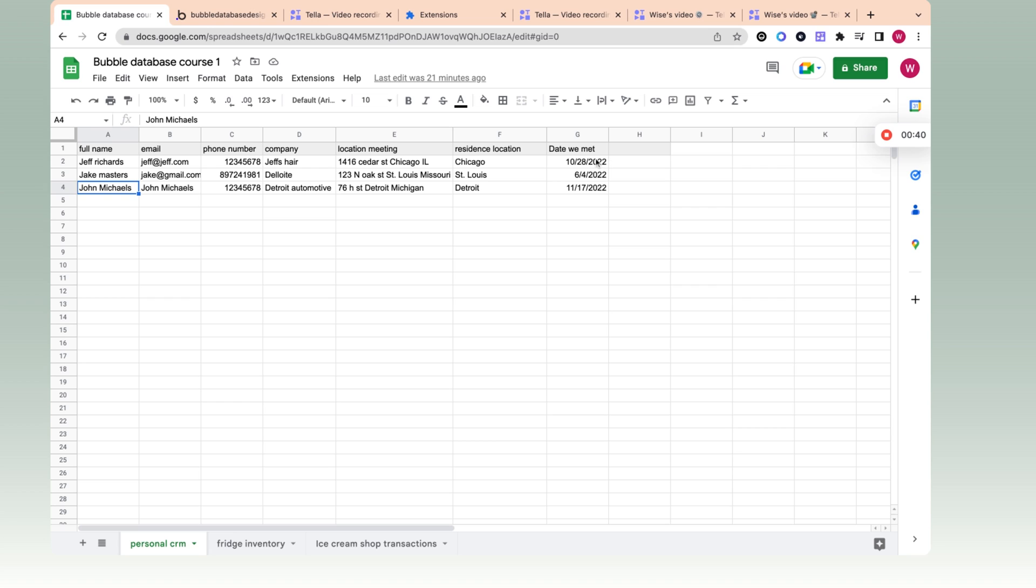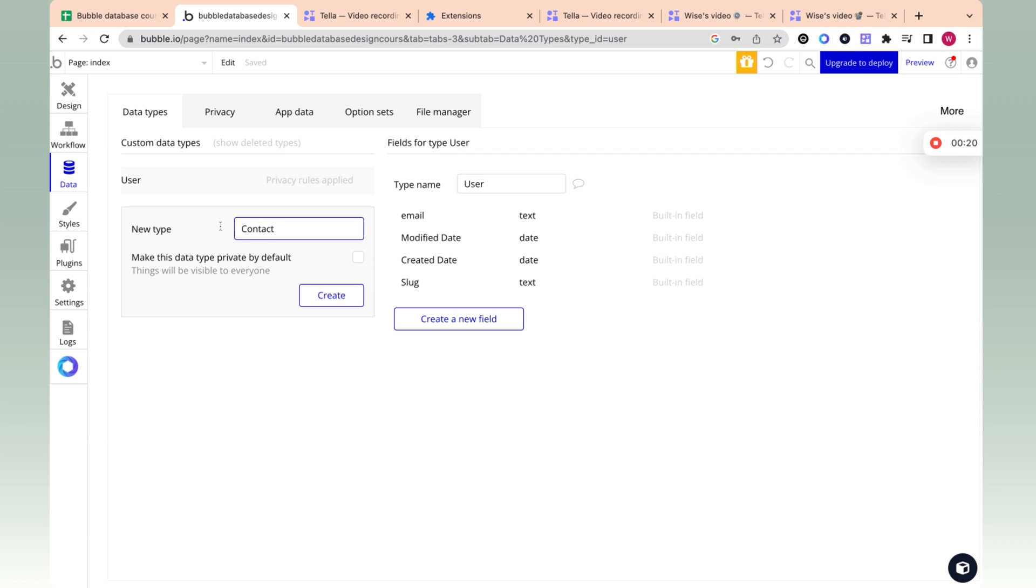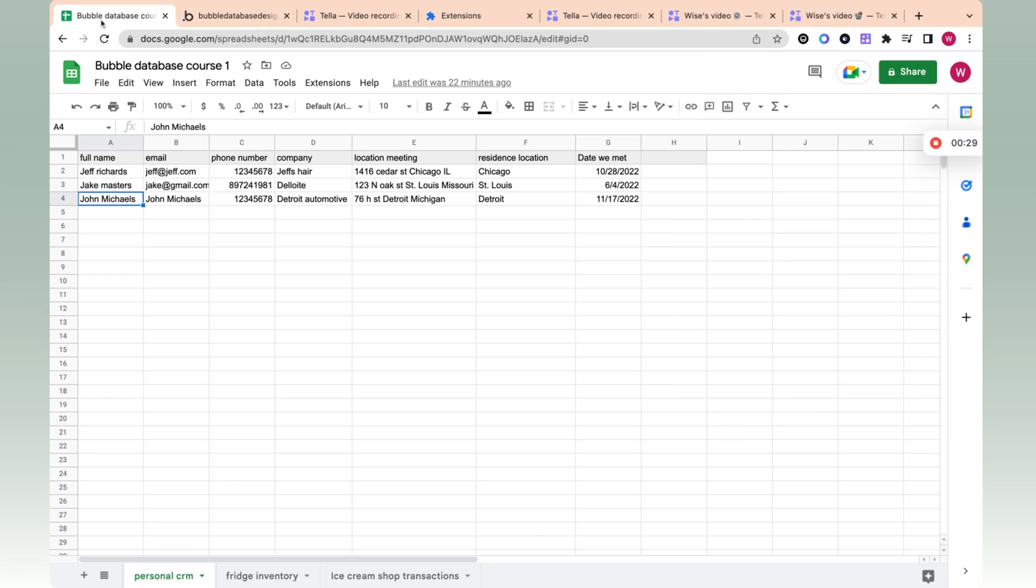So let's see how we can recreate these columns and rows in bubble. So now we're in bubble and we logged into an app. We created an app and went to the data tab and data types. So not workflow, data and data types. So let's create our database of contacts. The first thing we want to do is go to type and type in contact. This is the equivalent of a tab in Excel. So if I create contact, it's basically creating a table for me. So if we go back to our Excel table, we can change this to contact and that's the equivalent in the bubble database.